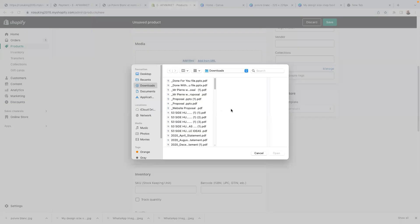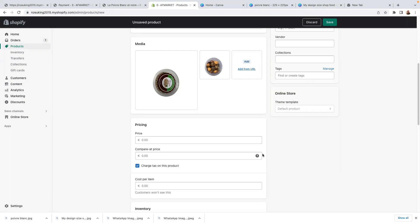Now I need to click here on 'add files'. I would recommend you to add five images — that would be really great. So now on pricing, $8.99. If you like to use a compare price just to tell a customer you're giving them a discount, that's absolutely fine. But usually it's not something you have to use, though sometimes it's important.